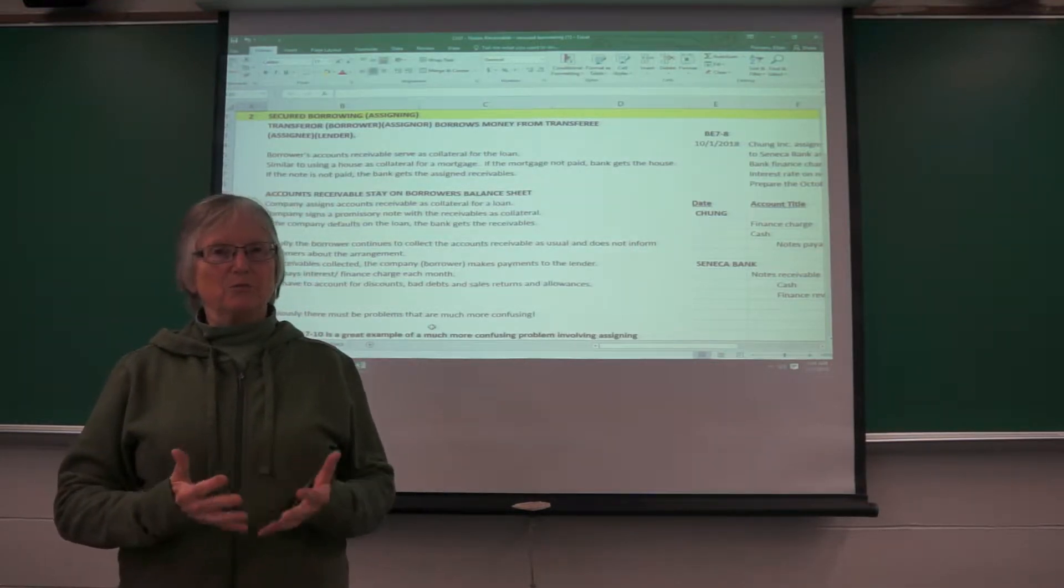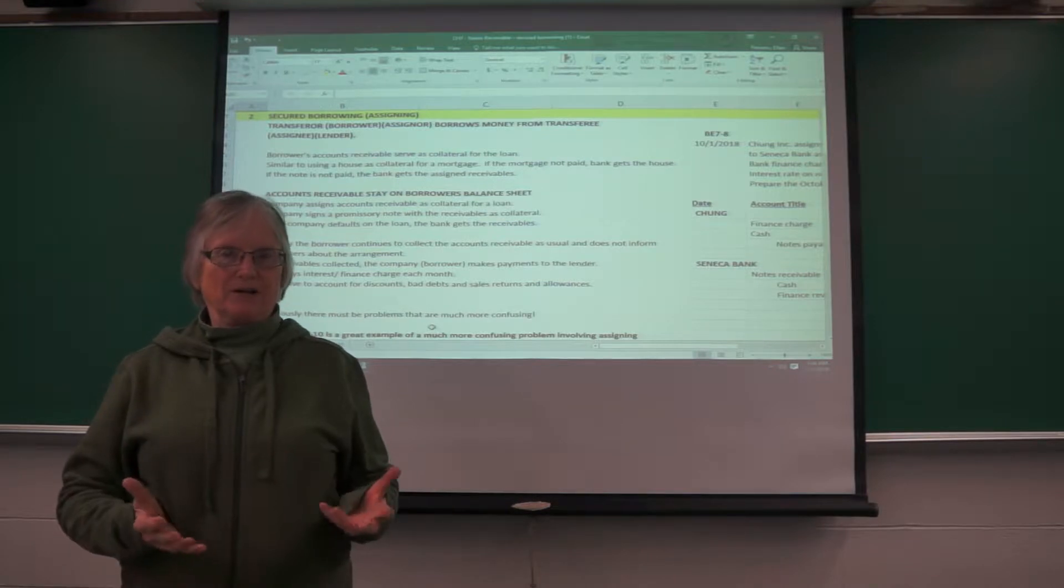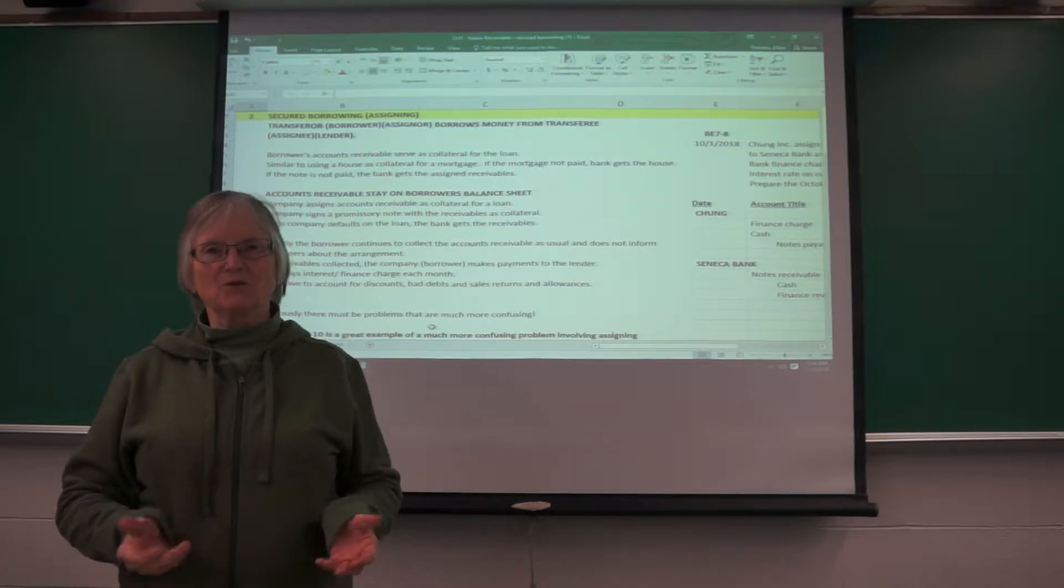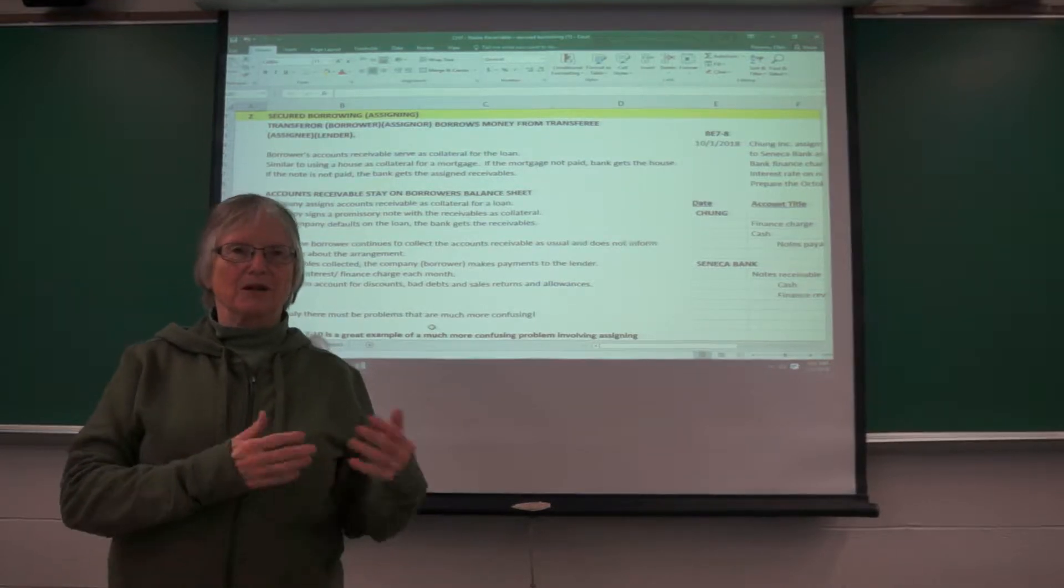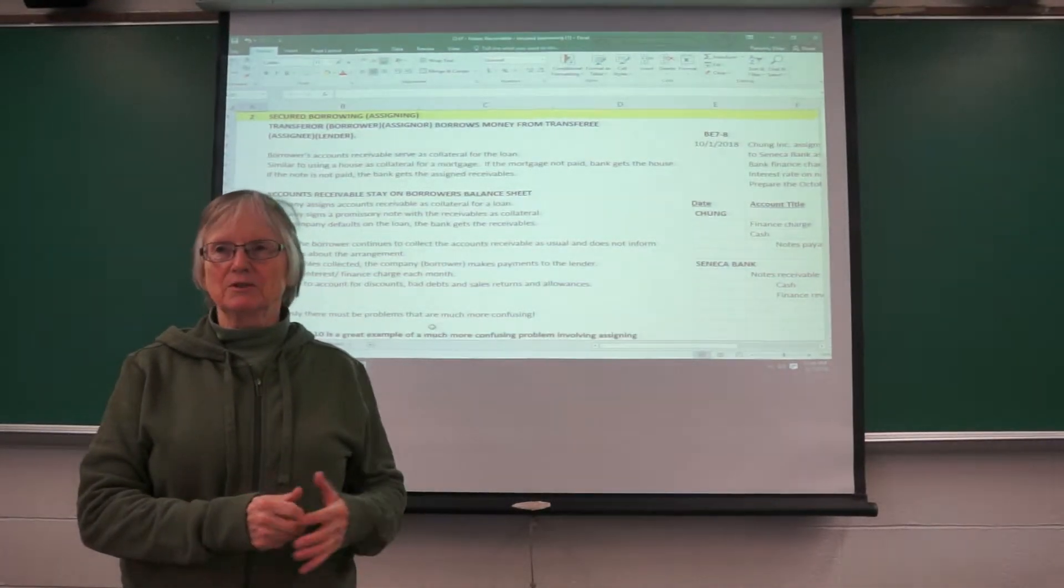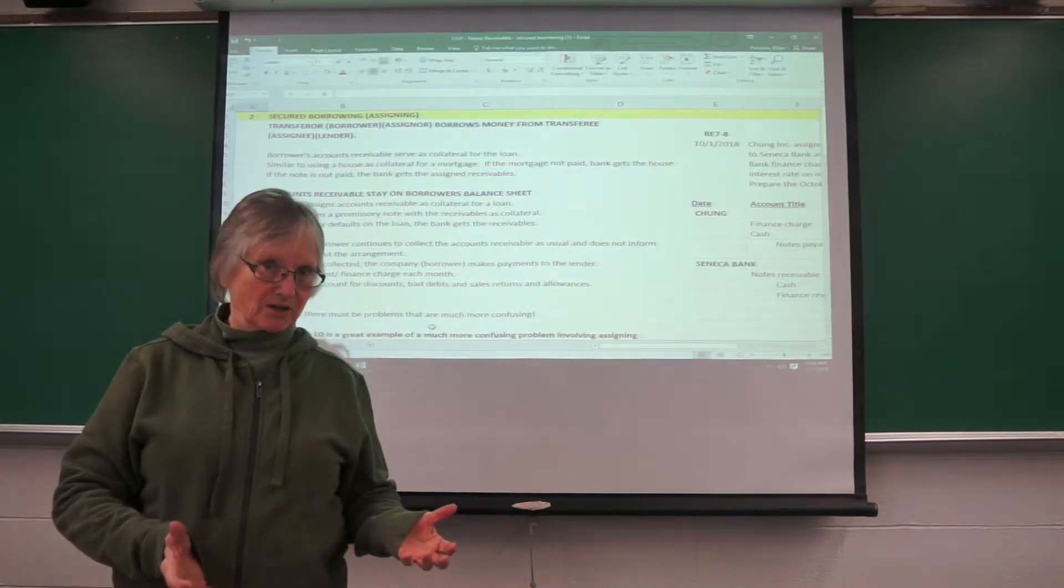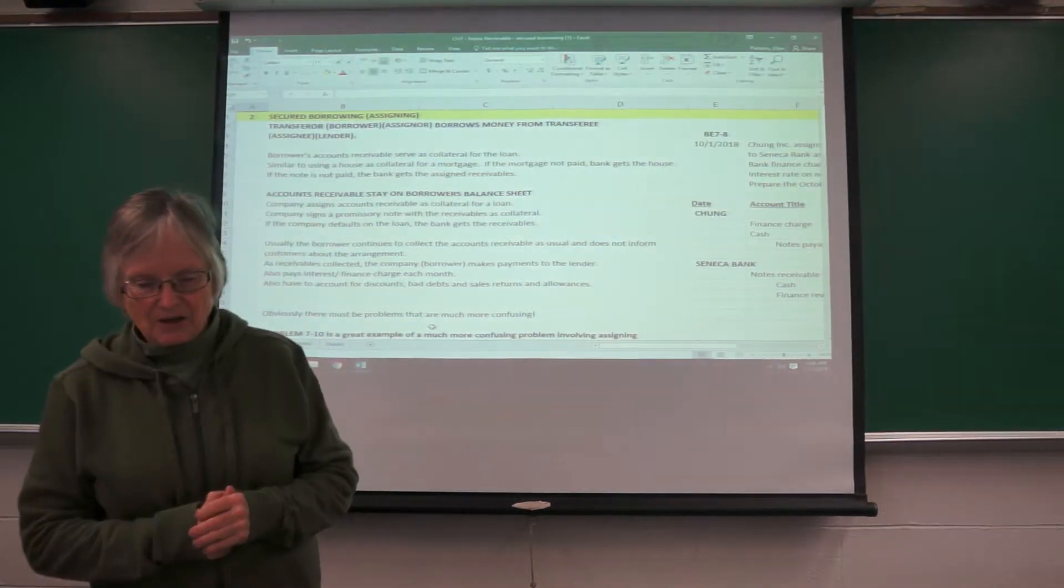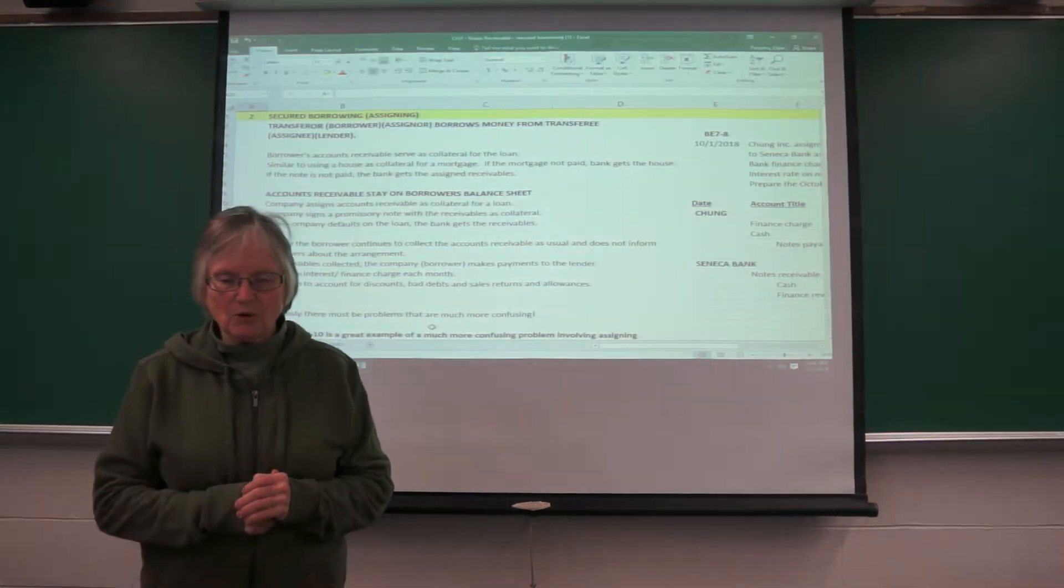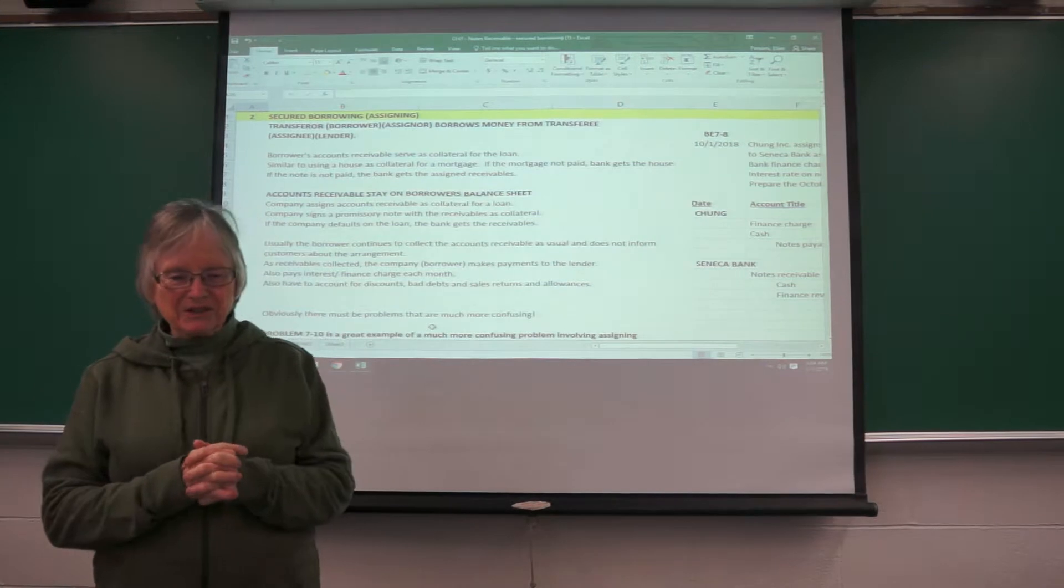You take out a mortgage on a house, the bank loans you money, the house is collateral for that loan. If you don't pay the loan, the bank gets the house. This is the same principle involved here.